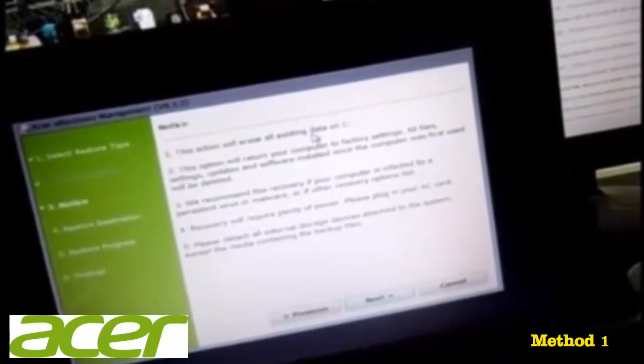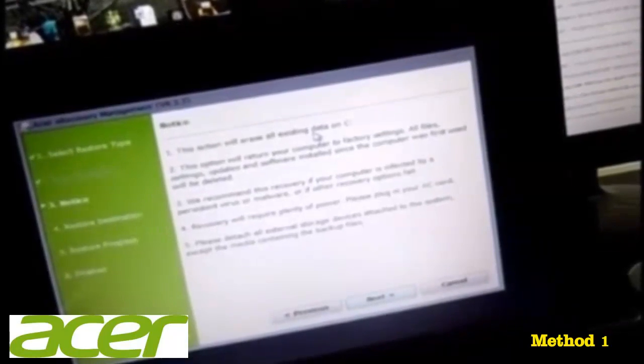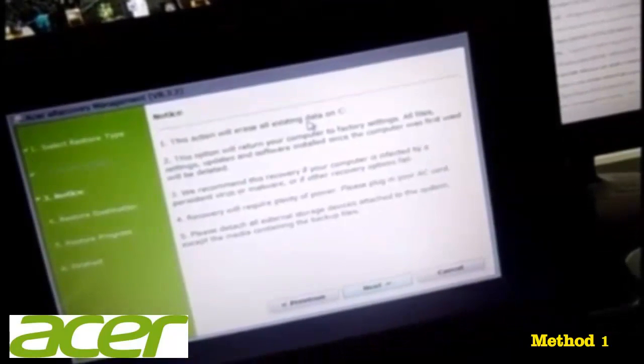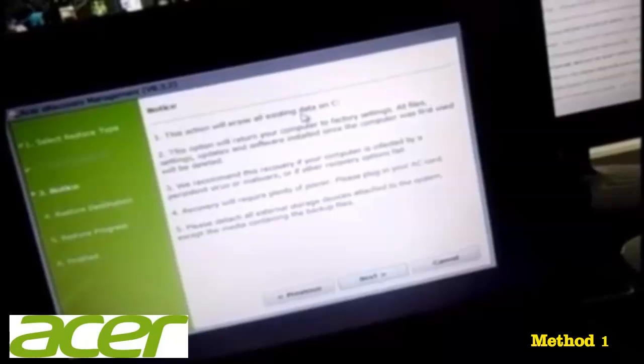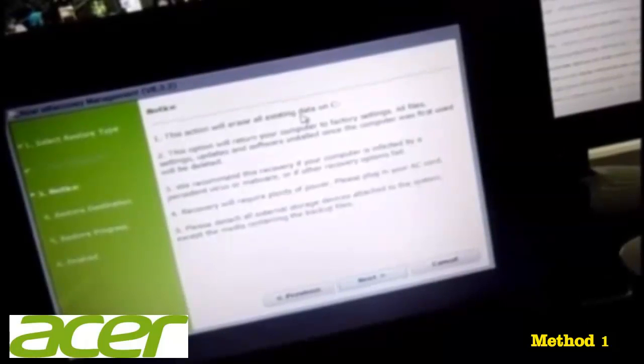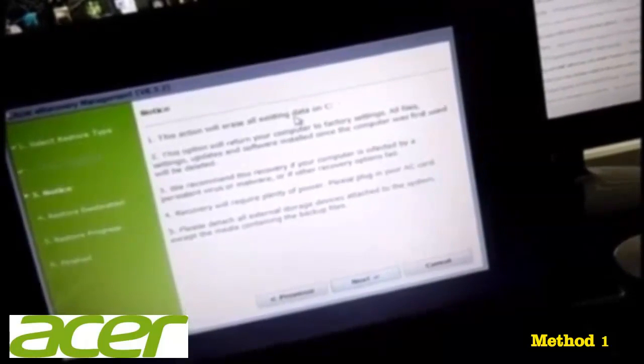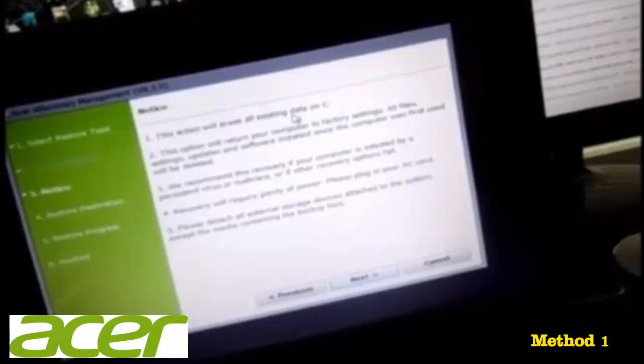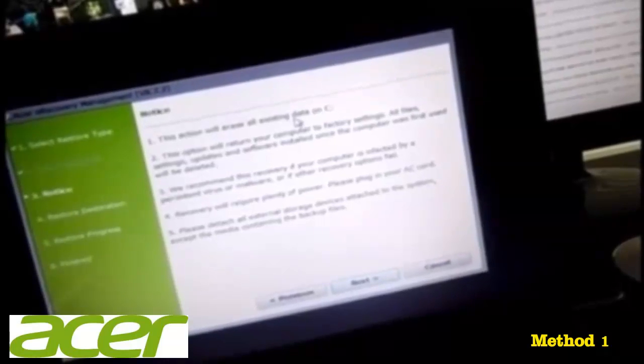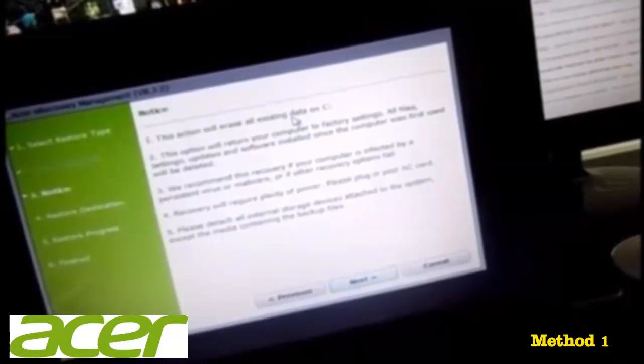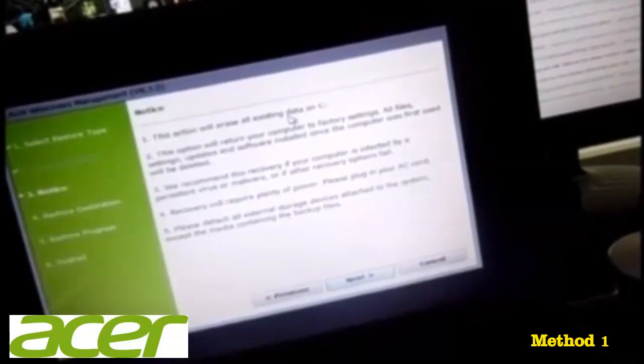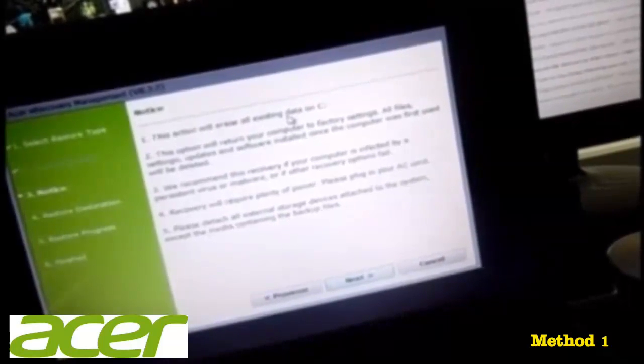What it's going to say is this action will erase all existing data. It says we recommend this recovery if your computer is infected with a virus, and also if you just want to get people's personal information off.